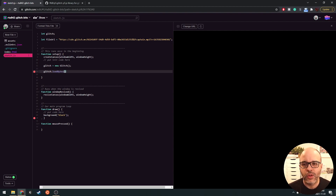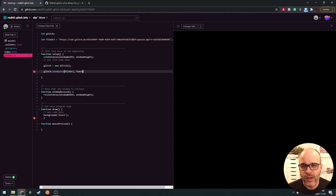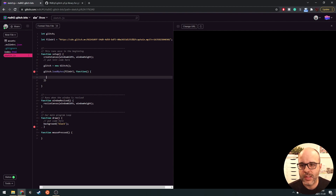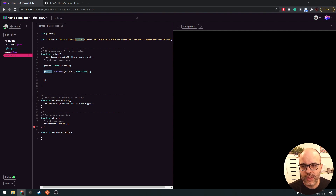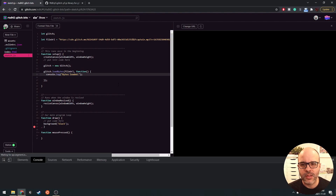We use loadBytes whenever we want to load files that are not images — any type of binary file. Here I have an MP3, but it could be anything. This is the URL of the file I want to load. Similar to loadImage, we define a callback for what to do when the file is loaded. The callback has no parameters because this is a function of the glitch object — once the bytes are loaded, they go and live inside this glitch variable. Let's put a log here — 'bytes loaded' — and open the console.